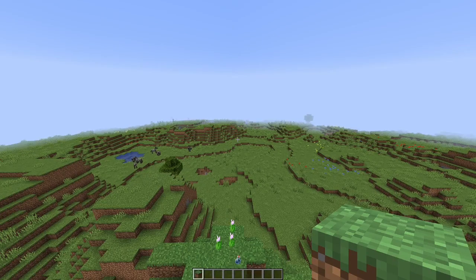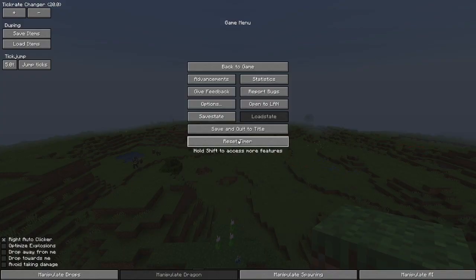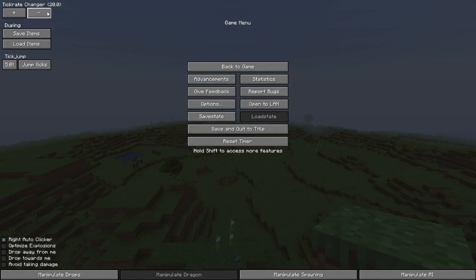All right, now that we're in game, I can show you how to use the mod. One really handy thing is that if you press escape, it brings up this big menu. You may feel like launching, but don't worry — hopefully by the end of this video you'll know how to use almost everything here. First of all, one of the most important tools is the tick rate changer.